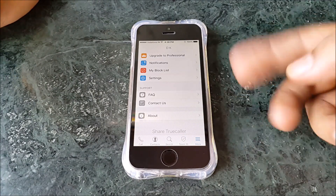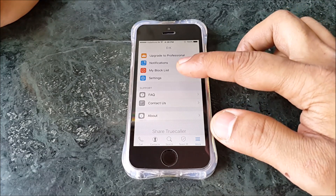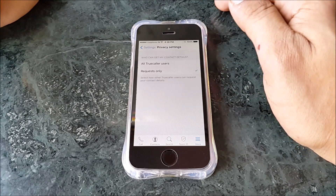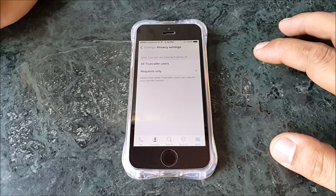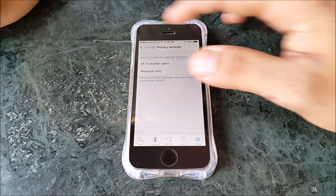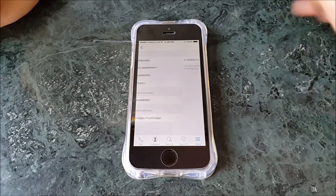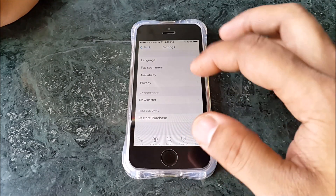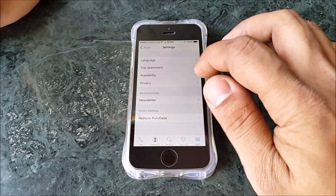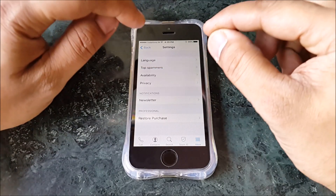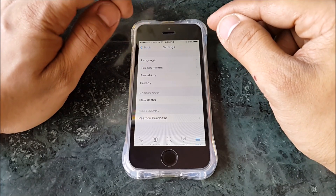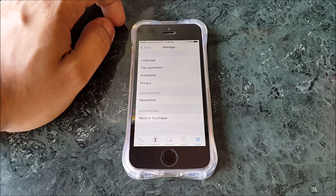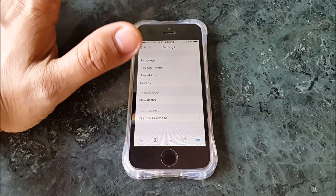So those are the only options you have. Under the 'More' section, you have upgrade to professional, notifications, my block list, and settings. In settings you have language, top spammers, availability, and privacy. Privacy lets you set whether everyone on Truecaller can see you or request only. Availability shows other callers that you are available. One thing I don't like is that when you get a call, the name doesn't show up large — it appears as a small line, and if it's a long spam label, part of it gets cut off and you can't see the full name.